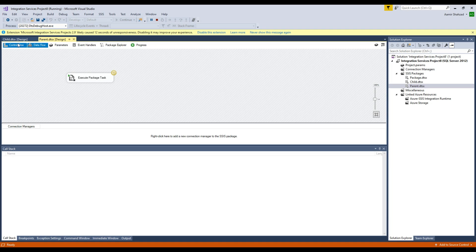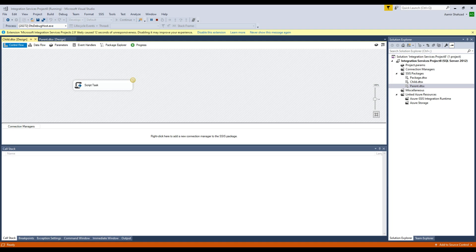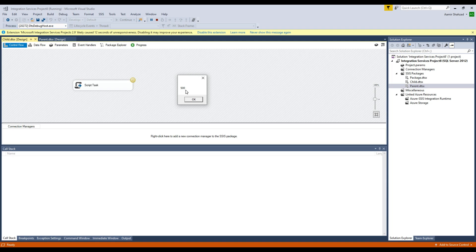See right there, it's calling our child package. Child package has been started and the window has appeared that is showing a message saying the value is 500 in the variable. So this looks all good. I'm going to hit OK.